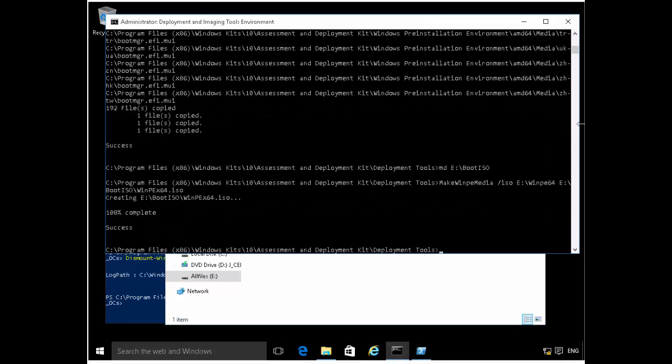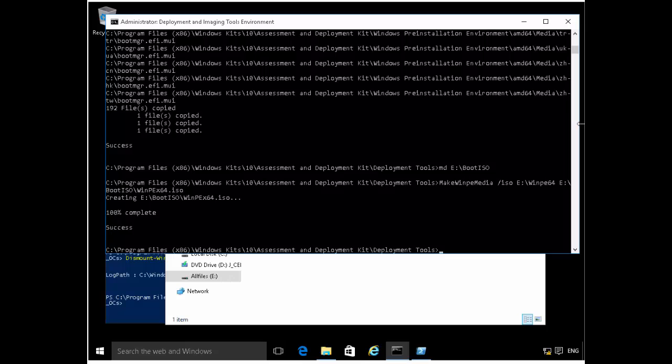This leads me to the end of this demonstration. And so in the next demonstration, I'll be showing you how to create custom answer files, which we'll use to install a reference image in an unattended fashion. And so I hope you've enjoyed this demonstration. I'll see you in the next demonstration. Thanks.